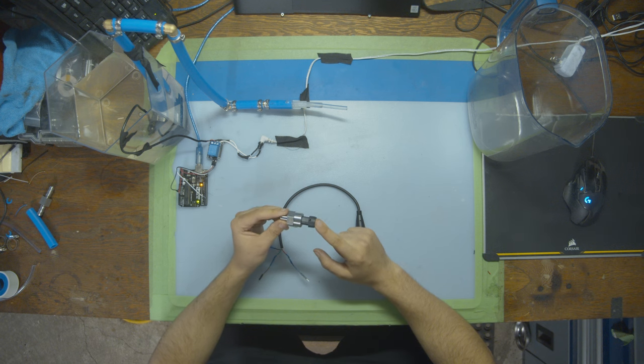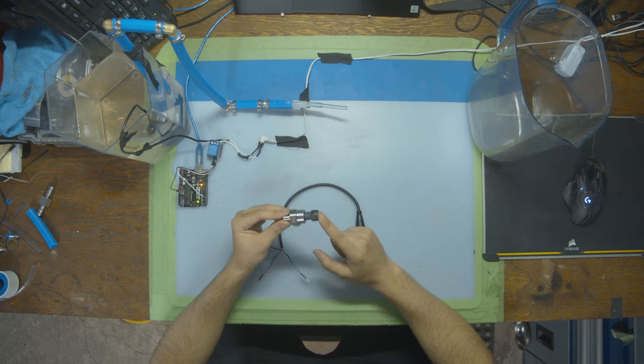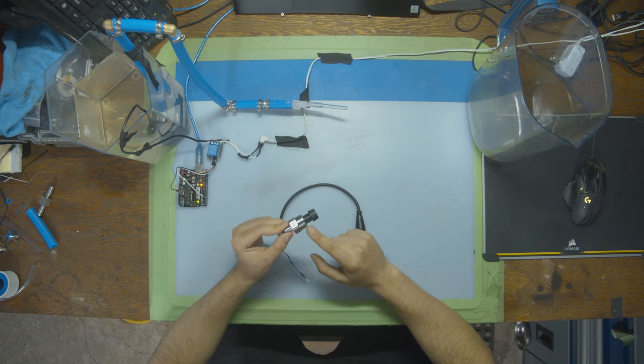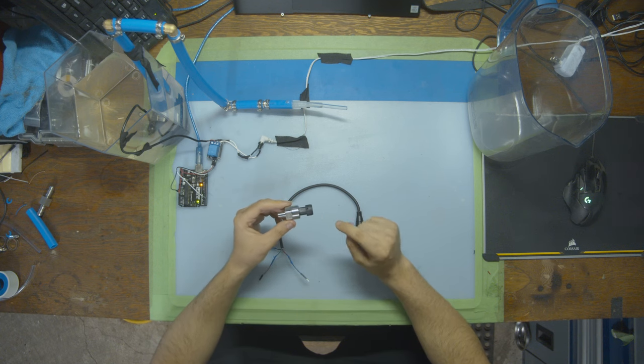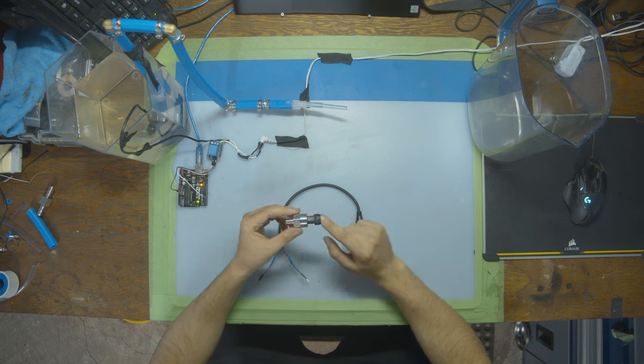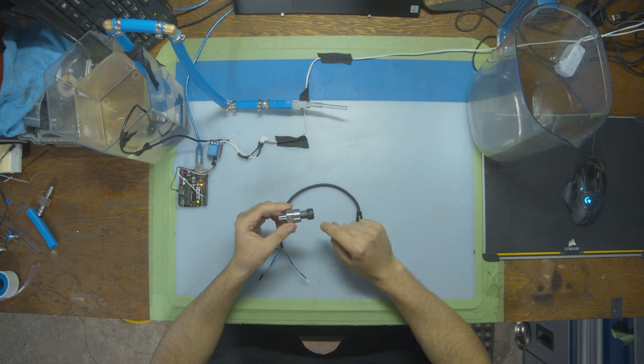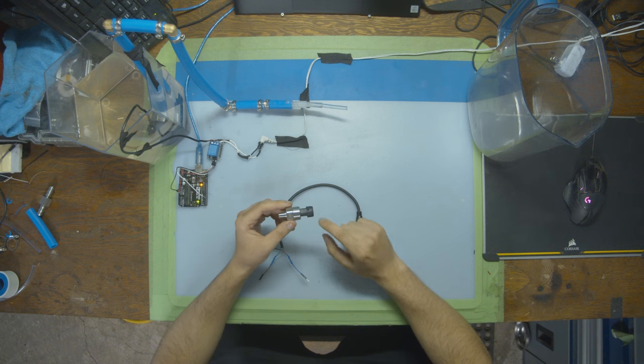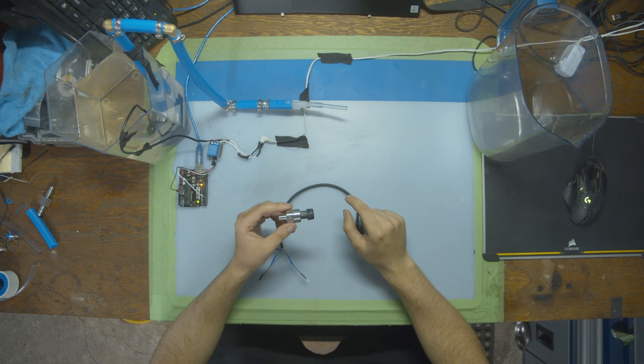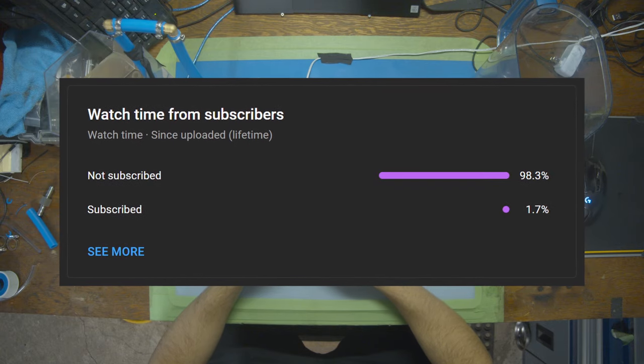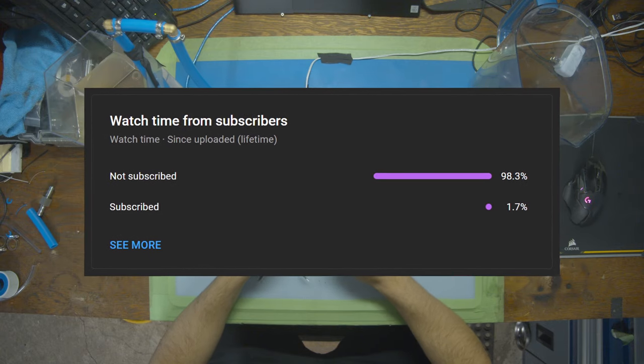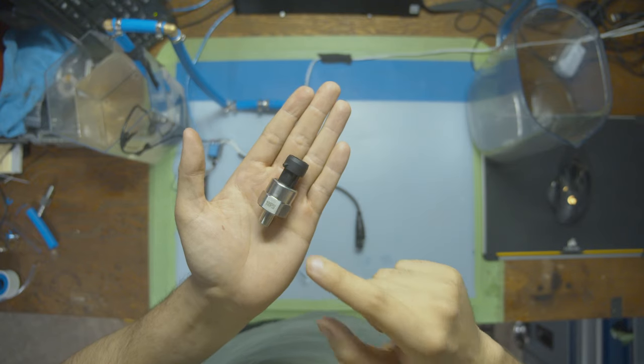And in this video we're going to be adding one more layer to the system, this pressure sensor. If you want to follow along check out the other videos I will link in the description, and if you enjoy this content subscribe to the channel. 98% of viewers aren't subscribed so let's change that number.